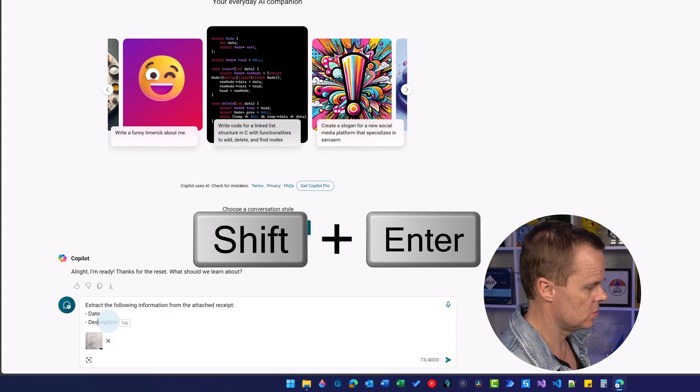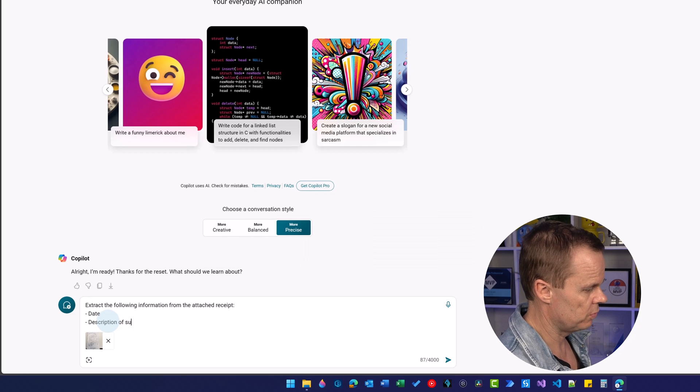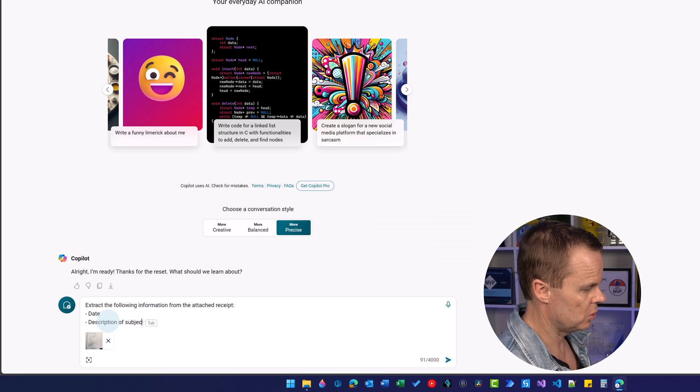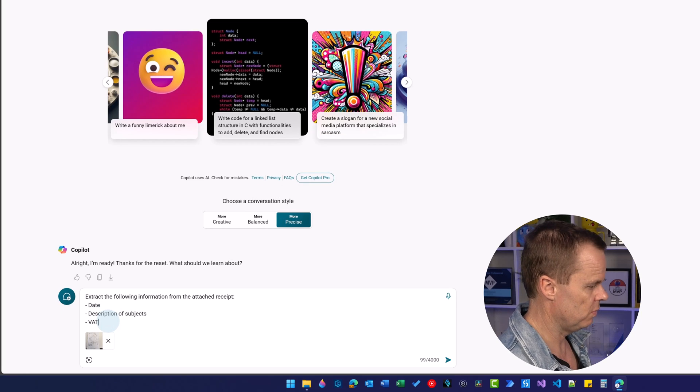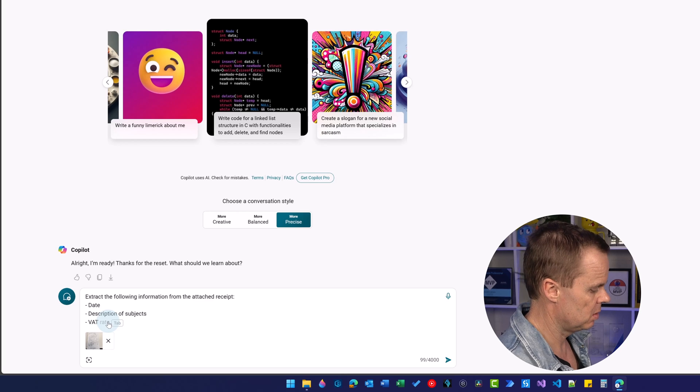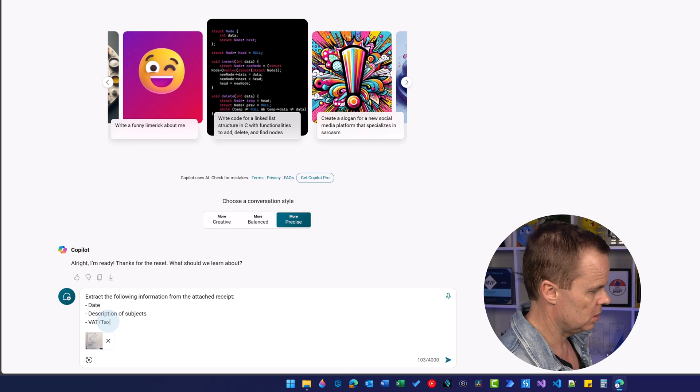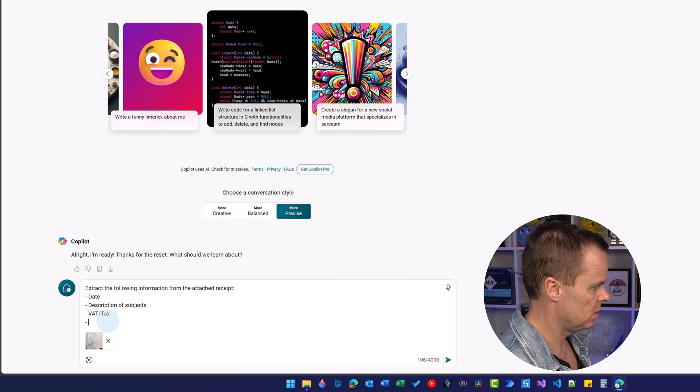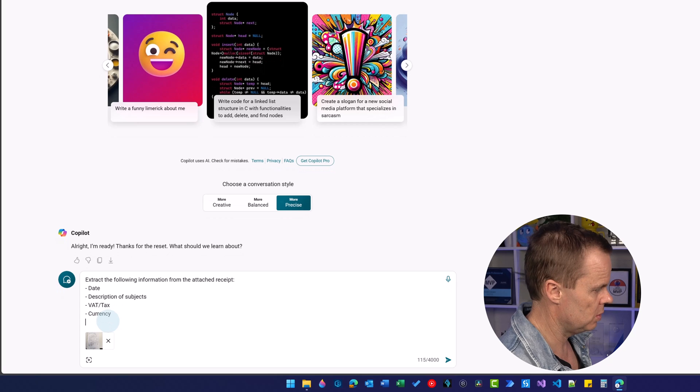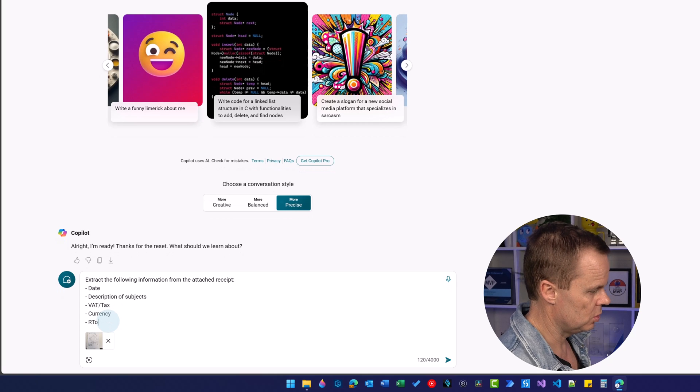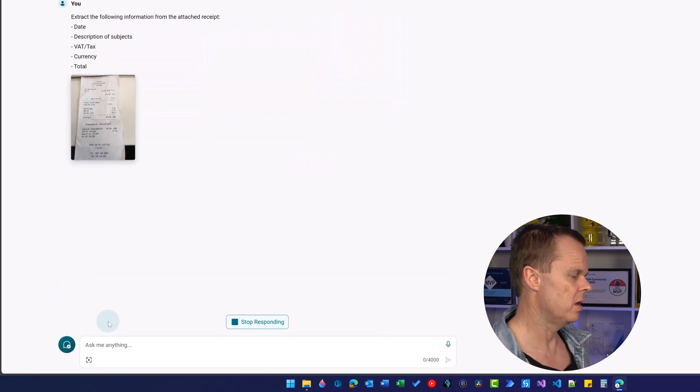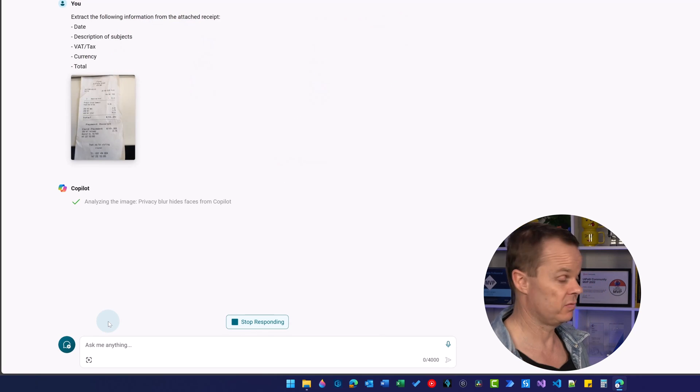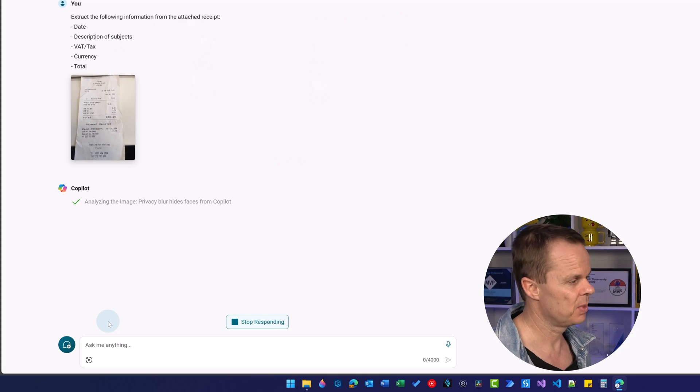I want to add tax. Then I want currency and total. Some of these might not be available. That's fine. It will just tell us.